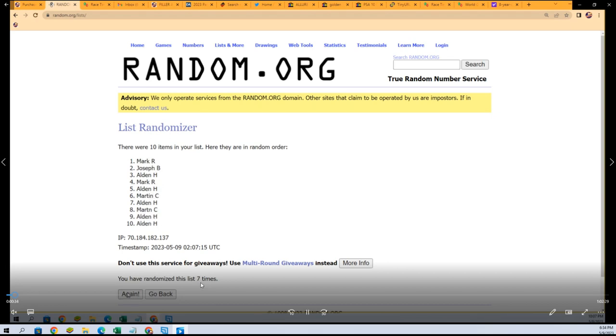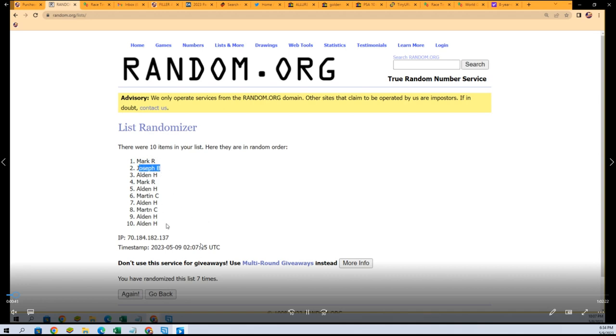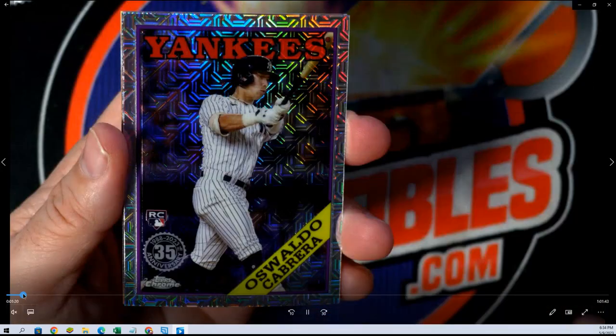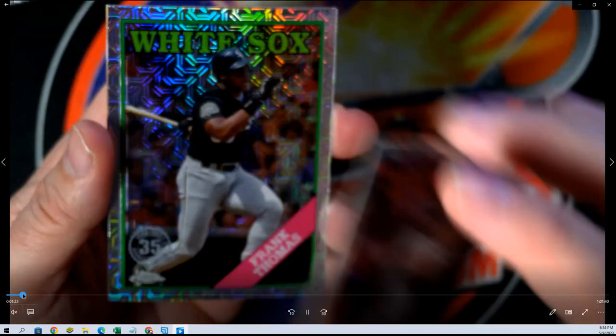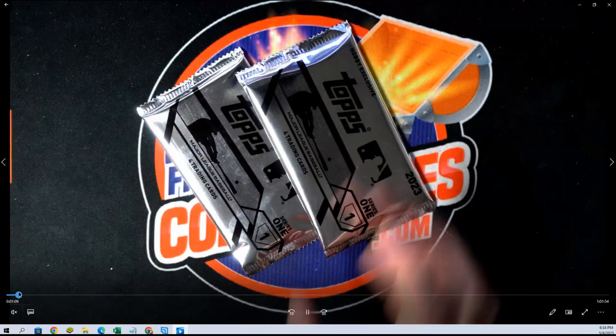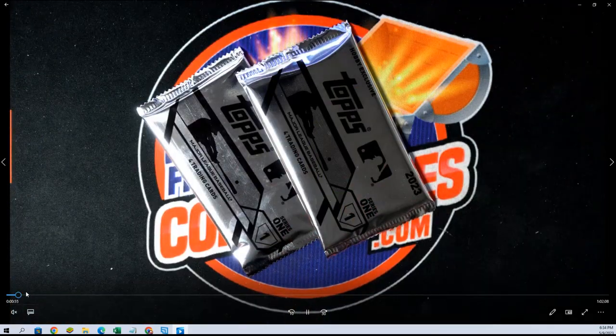So this first one that's going to open up is for Mark and then the second one that opens up is for Joseph B. We can look at this here. So this is Mark's pack.